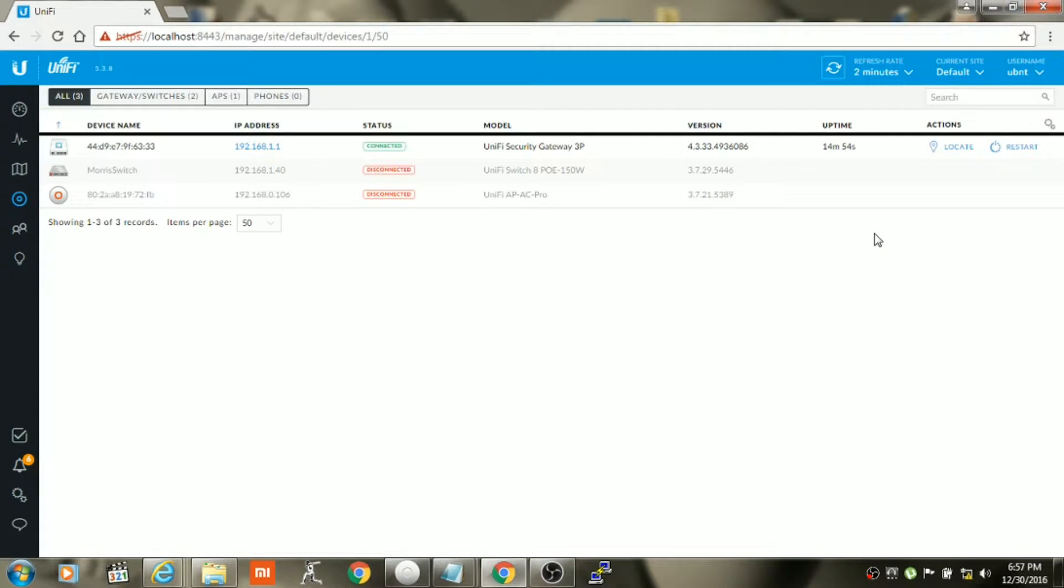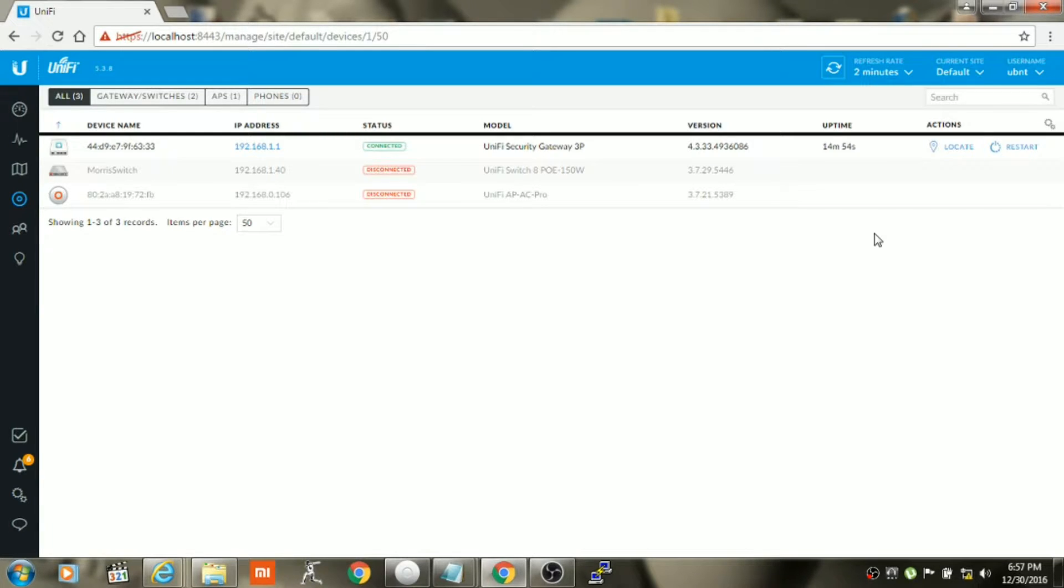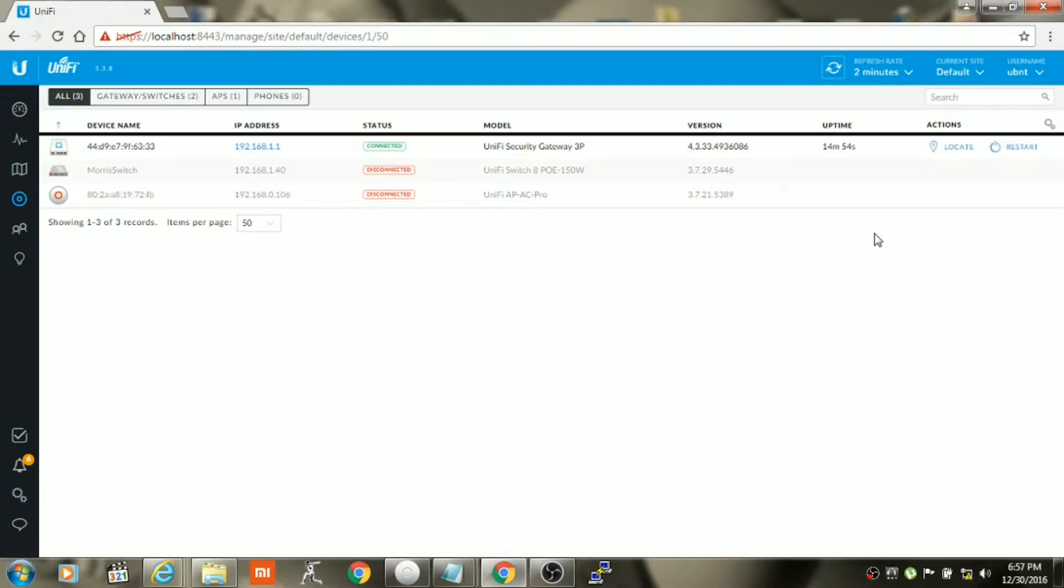Hello guys, welcome to my channel. Today I'm going to show you how you can clone a MAC address on Unify Security Gateway. This is applicable if you have a PPPoE connection from your internet service provider, so let's get started.